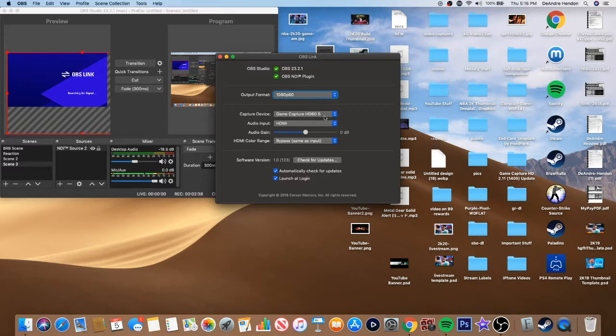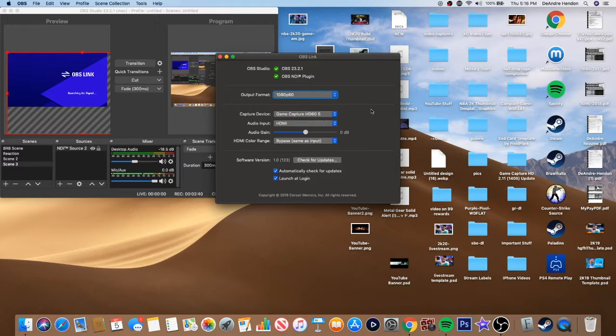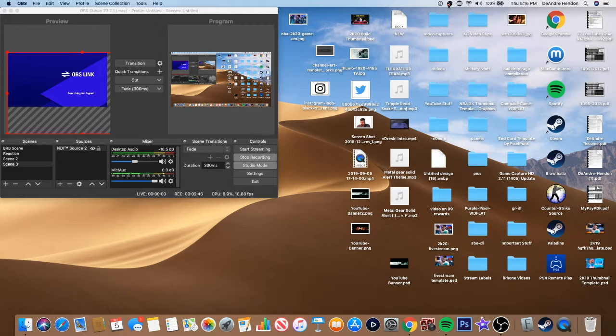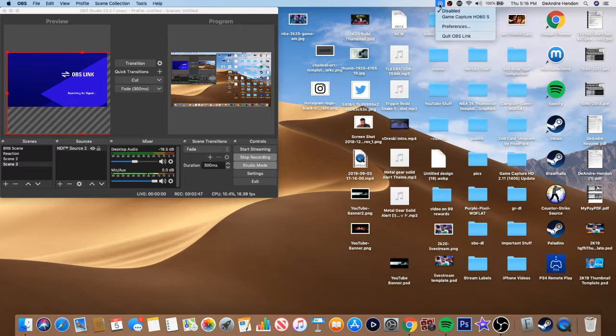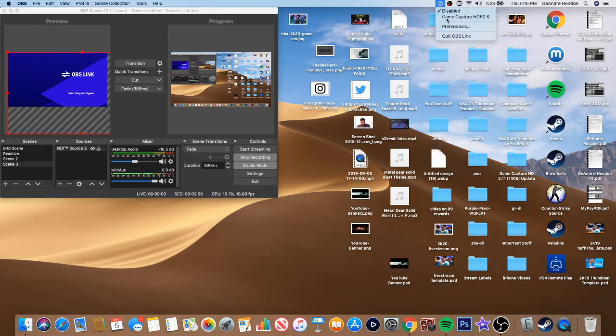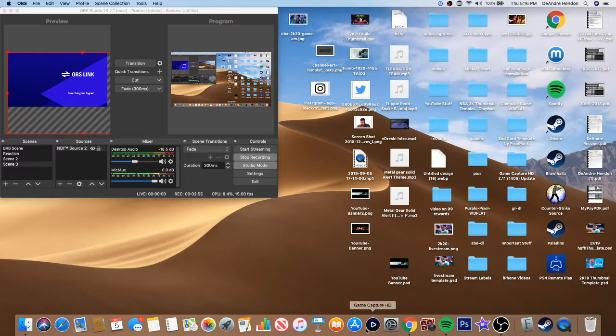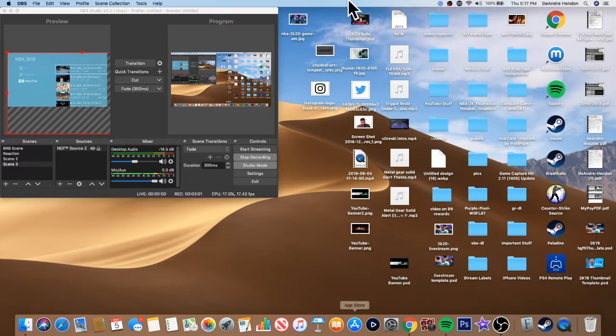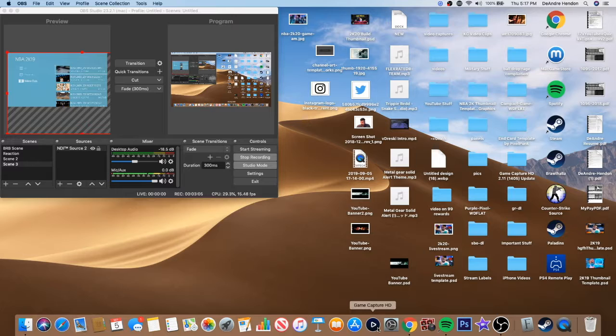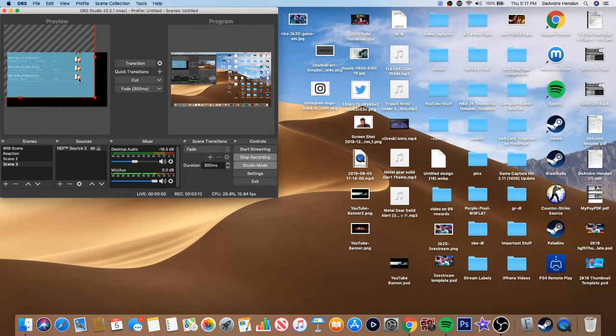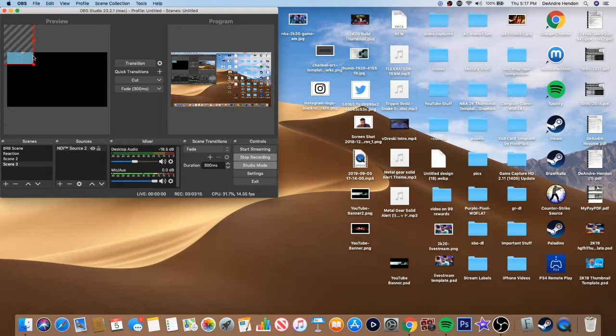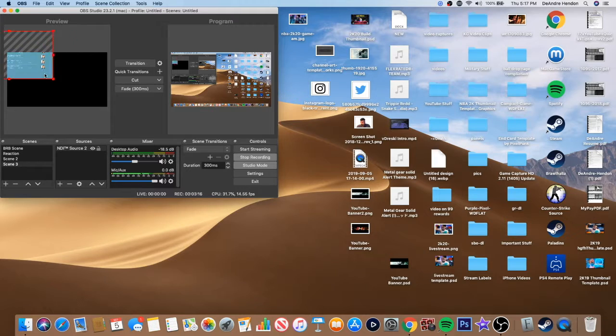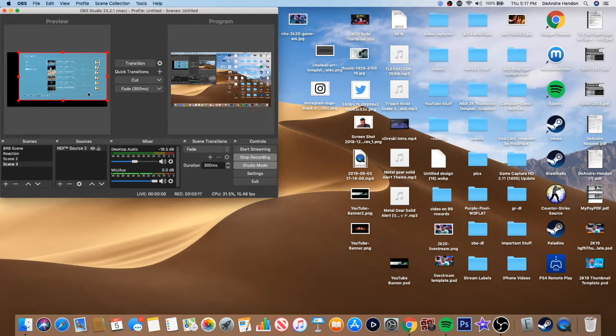Basically you want to make sure your capture device is your game capture HD60. You want to make sure everything is set up perfect. Go here where it says disable and hit game capture HD60S. And basically here, if you have your game capture open, it won't work. You have to select it through here. If you have game capture open, it'll tell you that it says signal is in use or something like that. So you have to clear up the signals in order to be able to use it on this app.